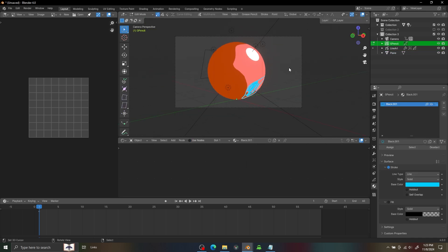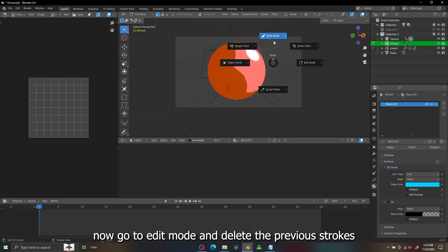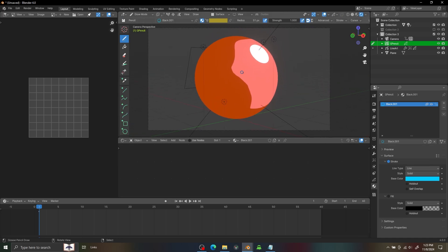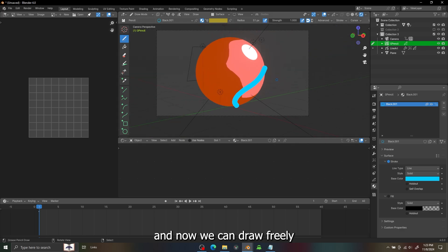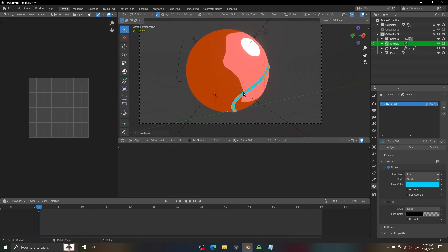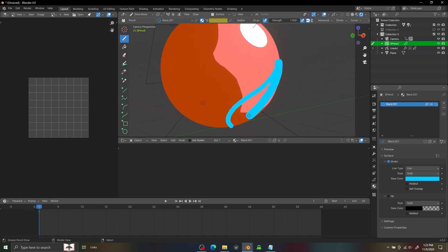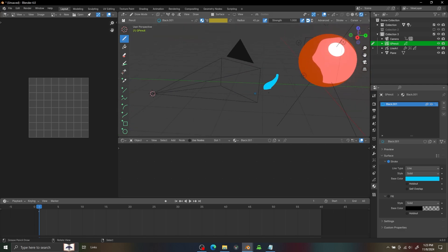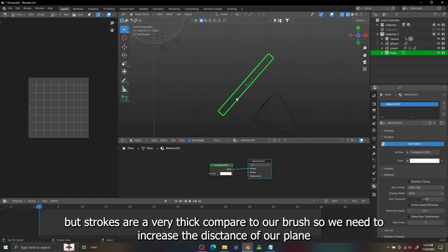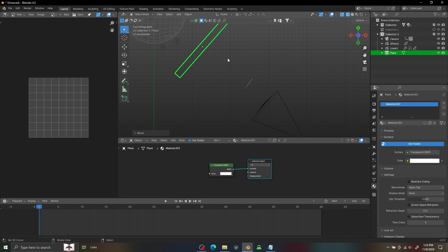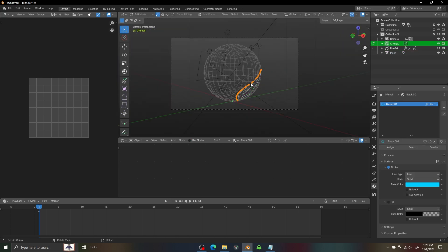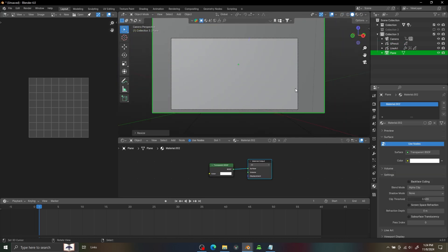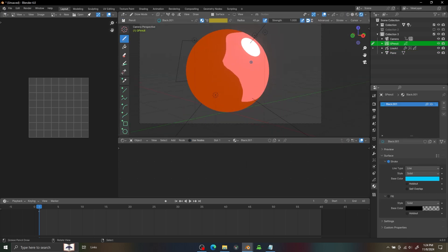And now we draw this plane. We need to delete the stroke first. If I draw now you can see it's looking fine, just a little bigger and thick. So to fix that we need to increase the distance between plane and the camera.